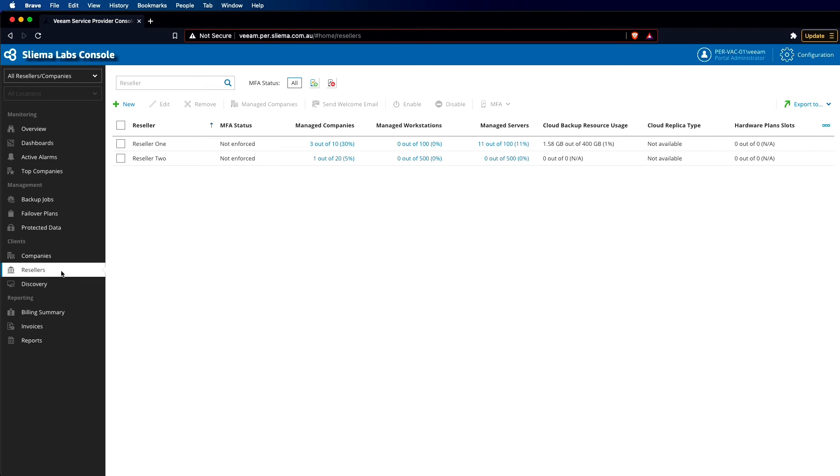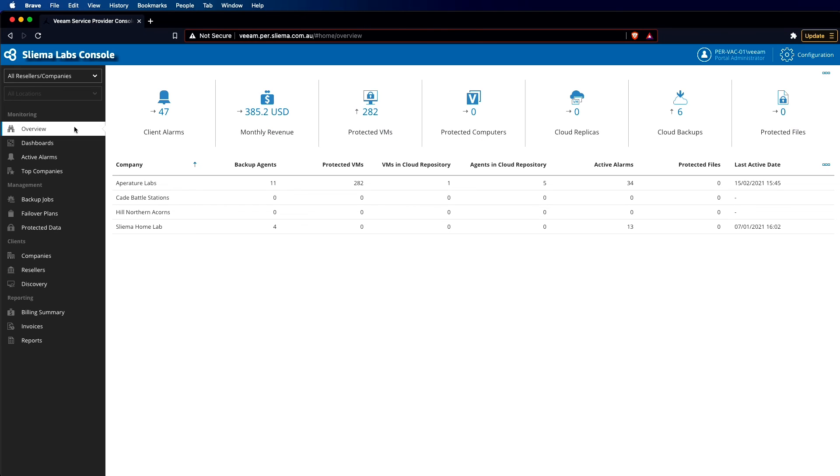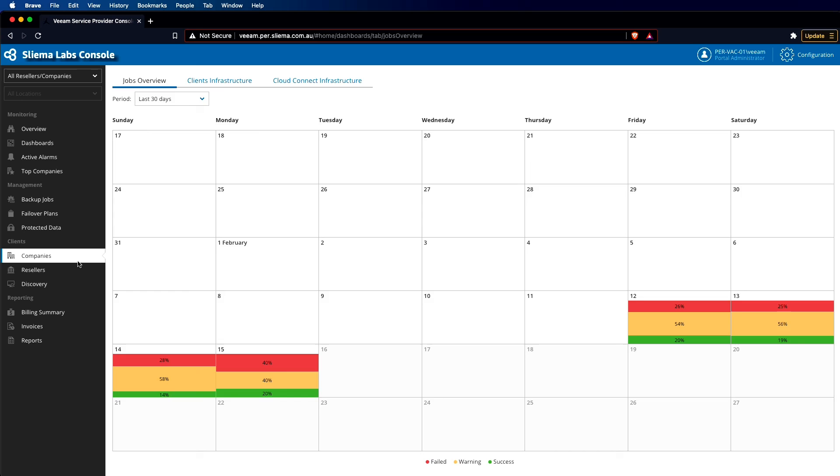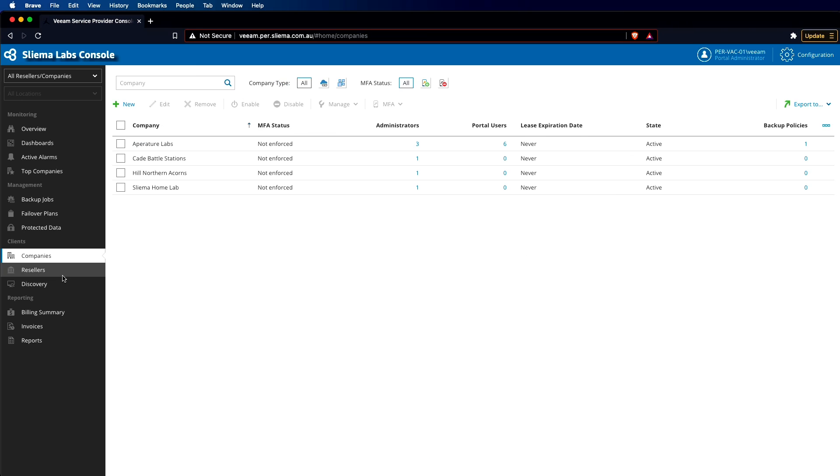Overall, the UI of the Veeam Service Provider console offers a really great way to log in and get that first overview of what's happening in the environment holistically, having those dashboards that give you a great visual indicator as to what's happening across the environment, and then in terms of company management and reseller management. Thanks for watching. For more, head to Veeam.com.